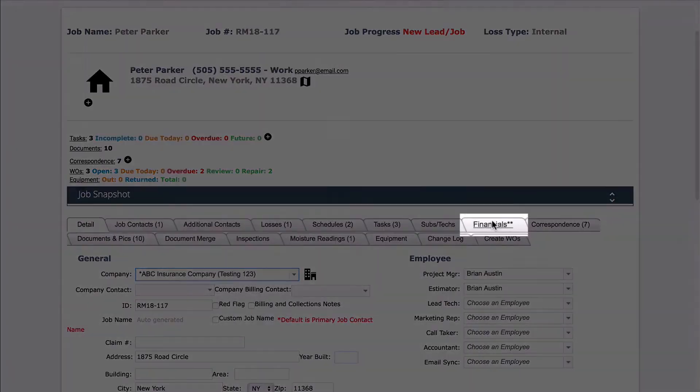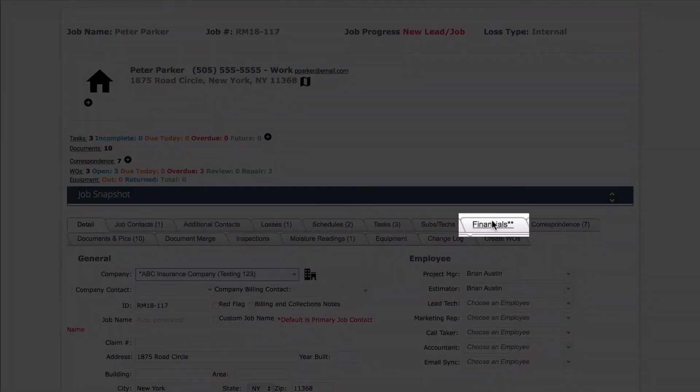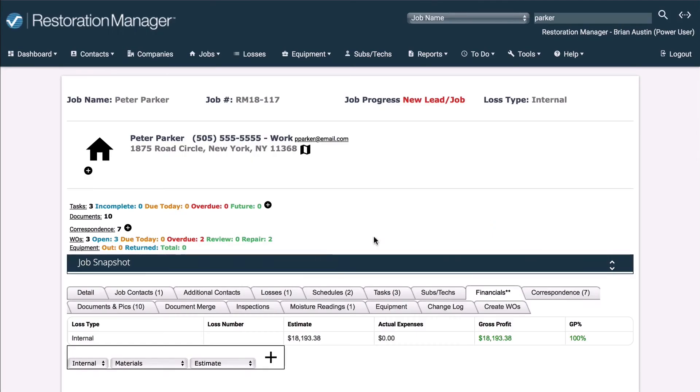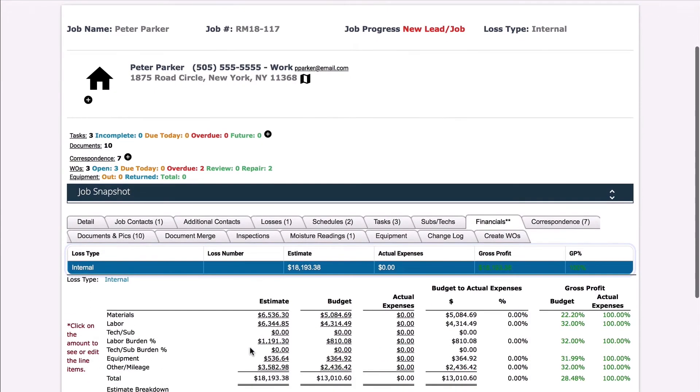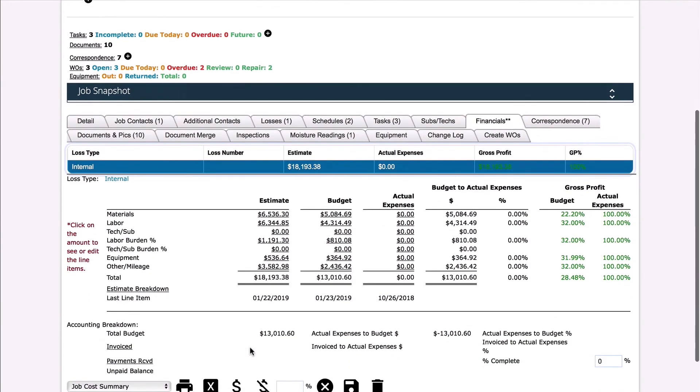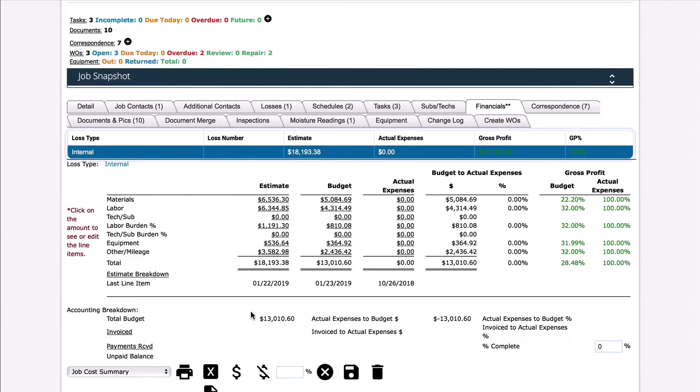Next, click on the Financials or Costs tab. This will show you the information that came from the Exactimate estimate, and the amounts estimated for that project.